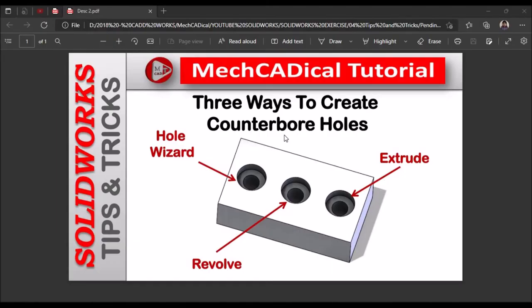Hi, today I am going to explain three ways to create counter bore holes. One is with hole wizard, revolve feature and extrude.